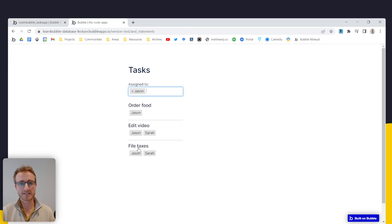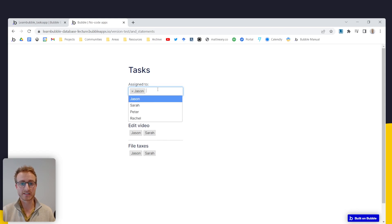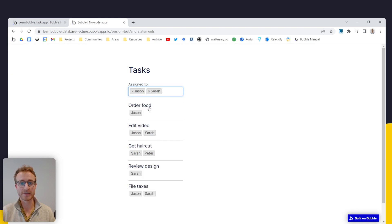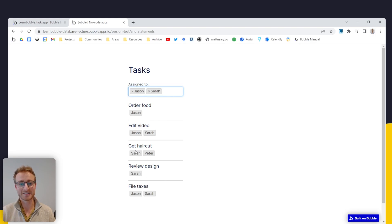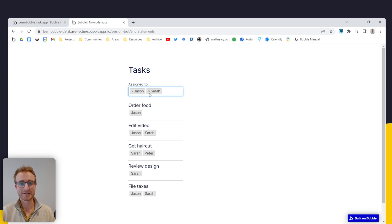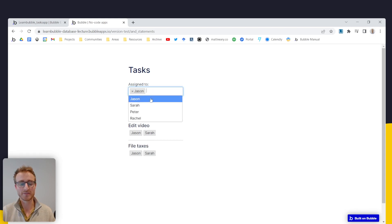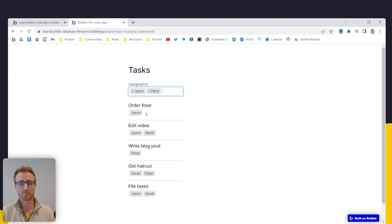We're going to find a workaround for that, but just to show you the basic functionality here. Here are all the tasks that have Jason in their assignees. If I add Sarah here should be the same thing, except now we're getting another task that has Sarah in it. That doesn't have Jason in it, it has Peter in it. And if I choose something even more left field, let's just go Peter.